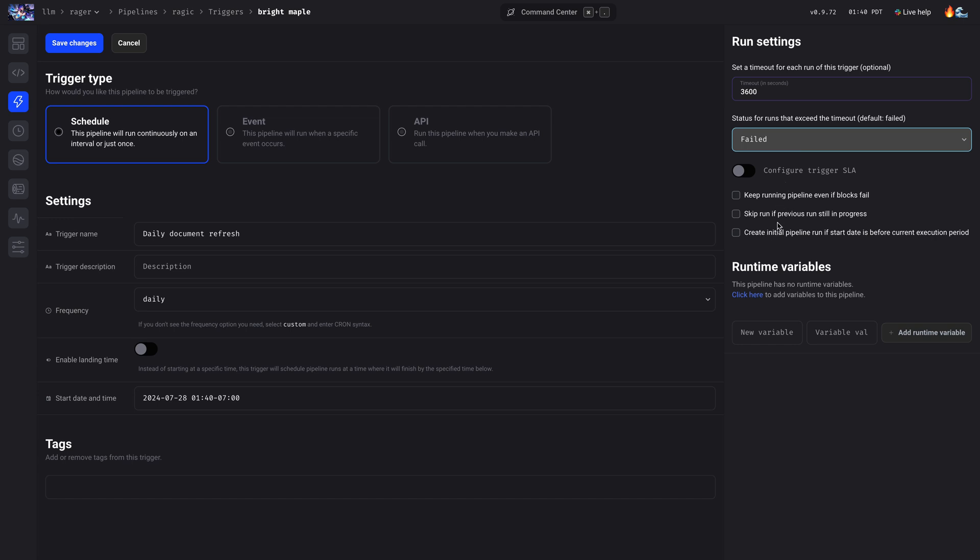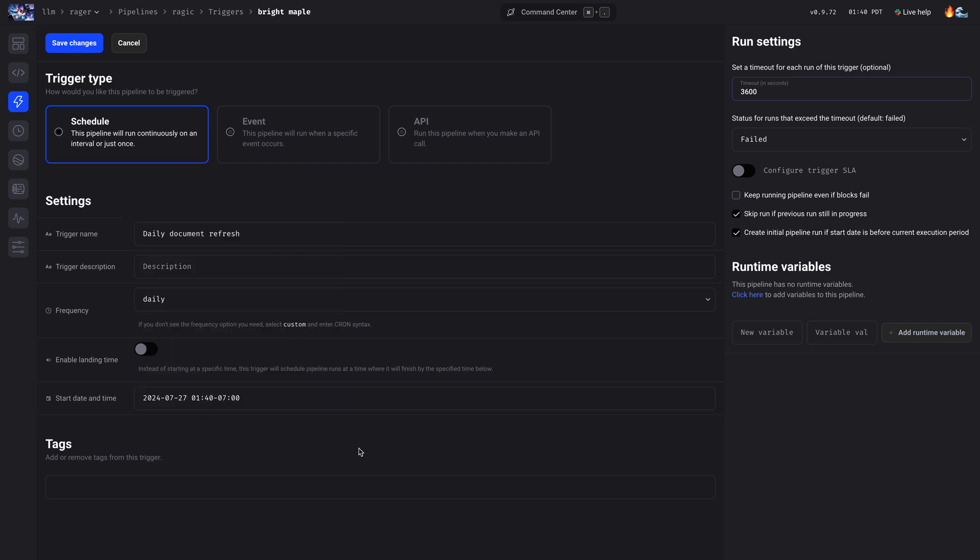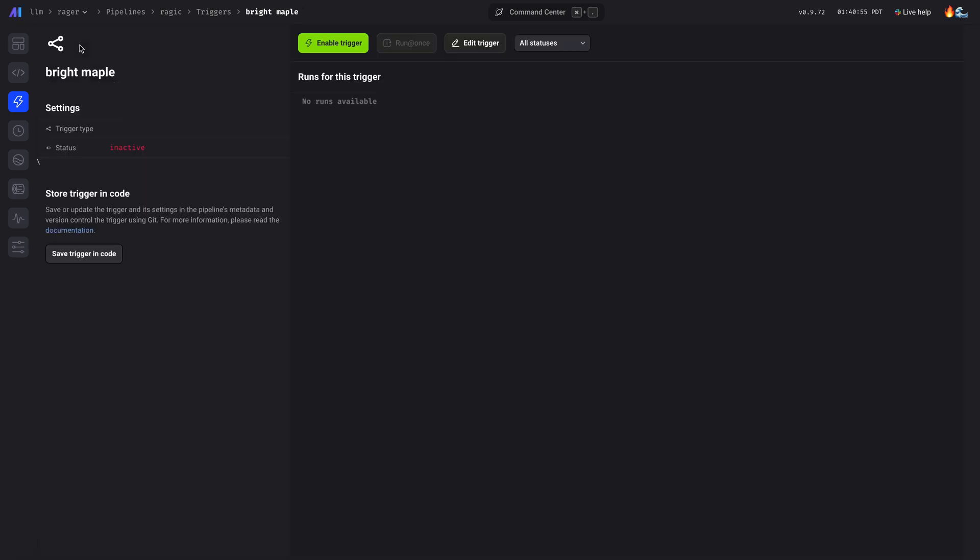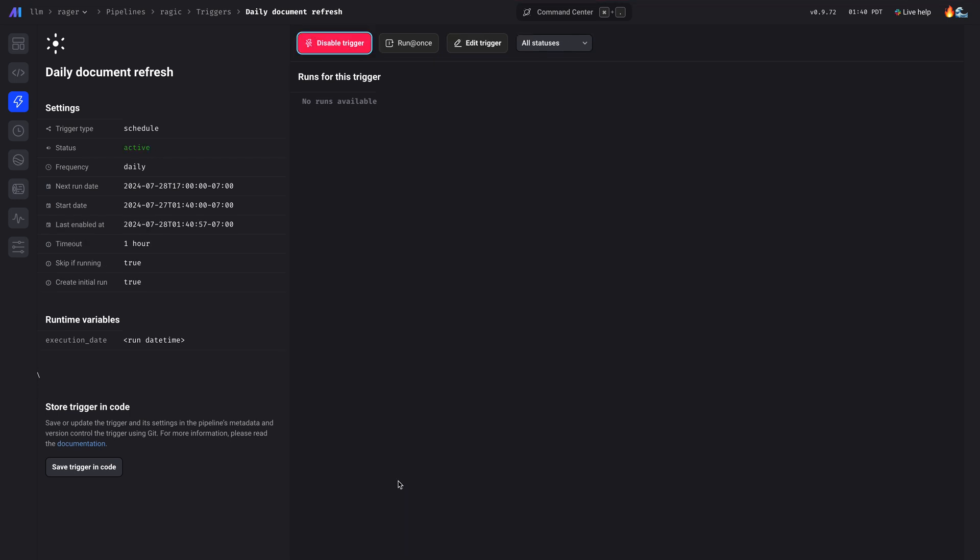And we can skip the run if the previous one is still running. That shouldn't happen, but it's a good option. Let's create an initial pipeline run and make the start date something in the past. Okay, save, and let's enable this.